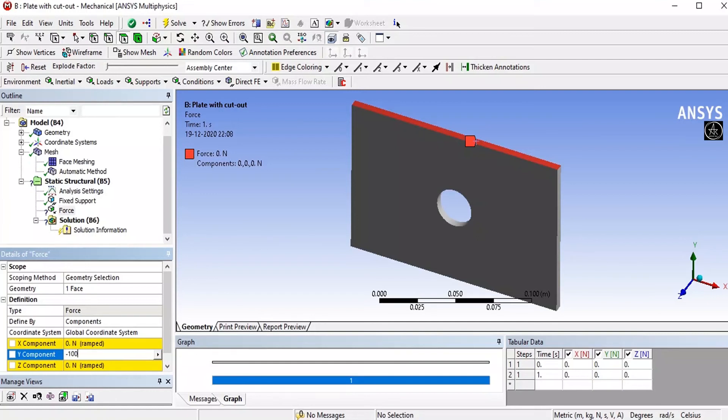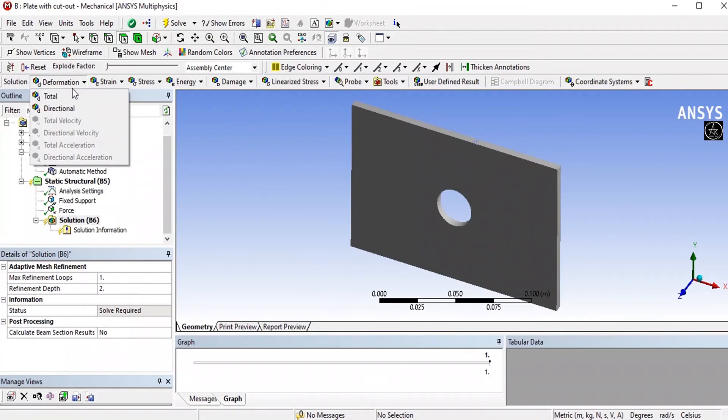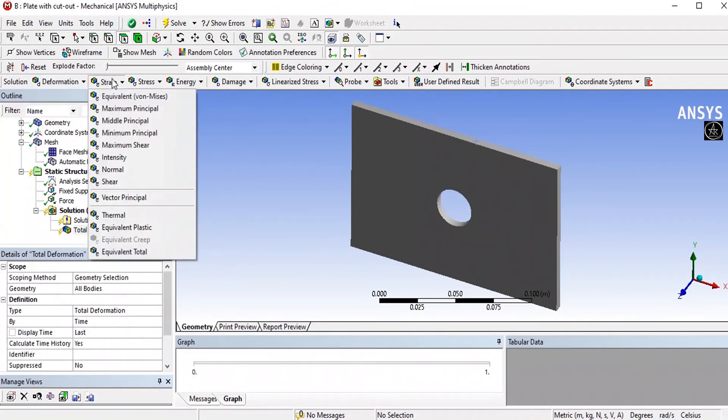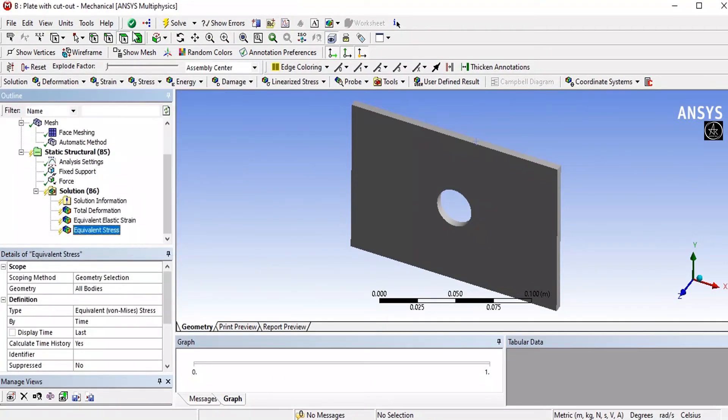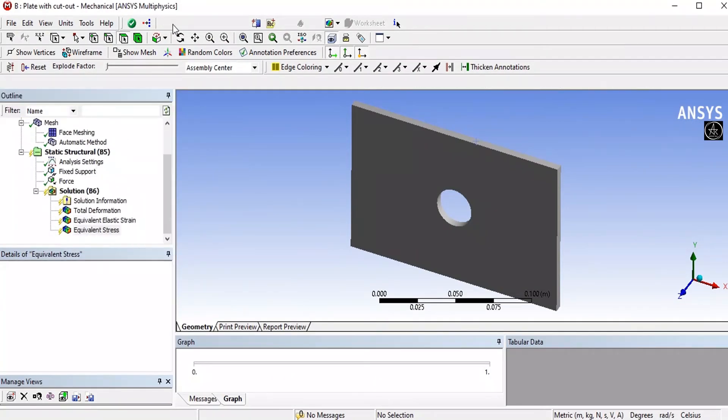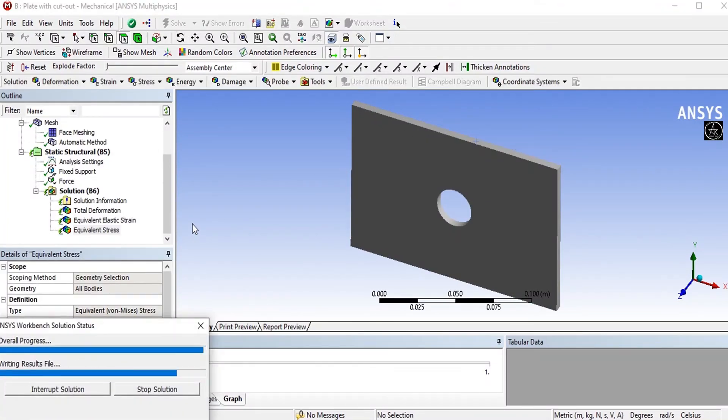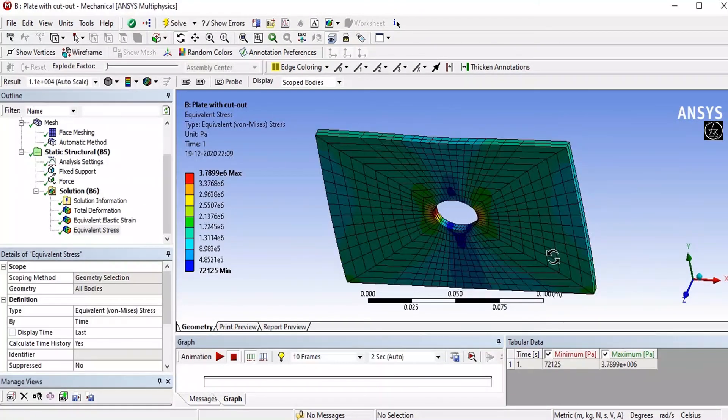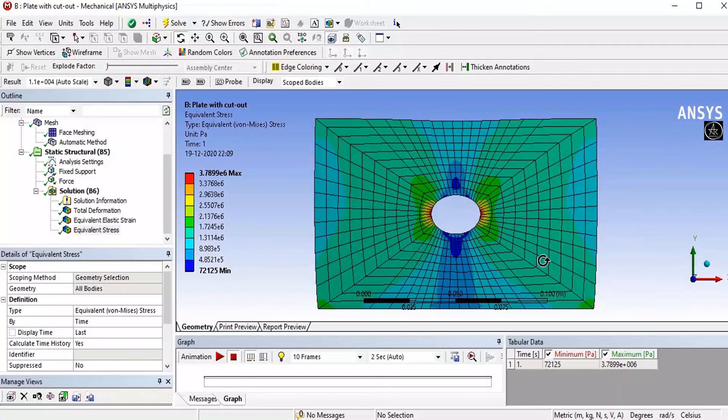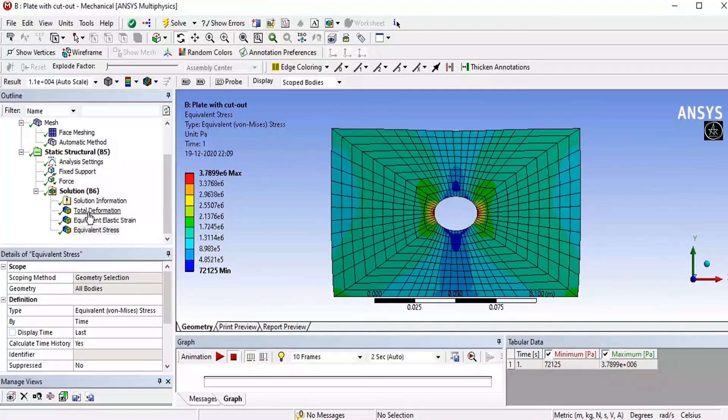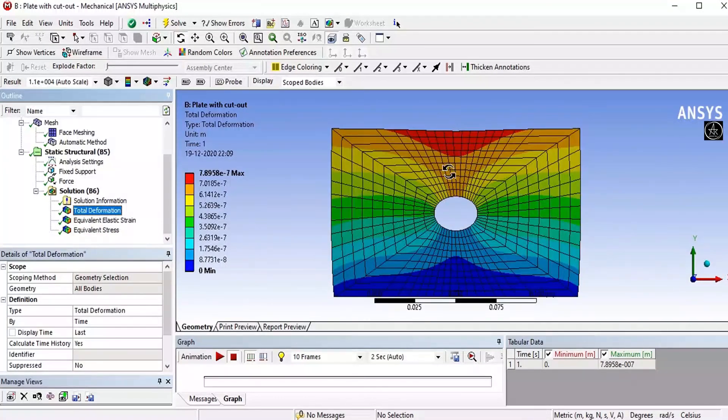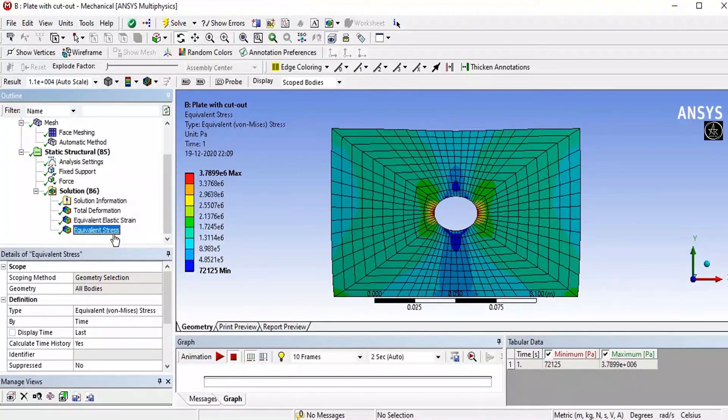Select the solution. We want to visualize total deformation, equivalent strain, and equivalent stress. After that go to solve. That completes the analysis and you can visualize the deformation, total deformation, equivalent strain, and equivalent stress.